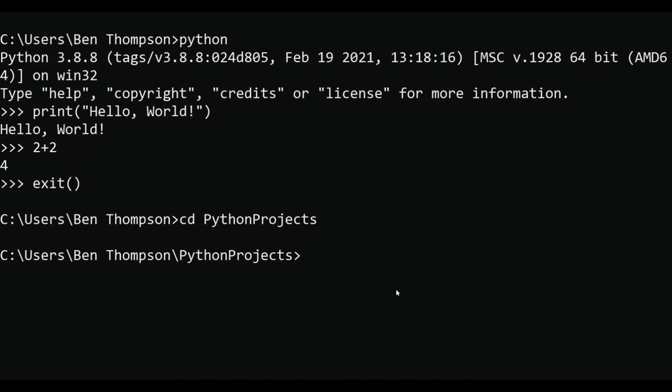The file that I want to run is called test.py, so I'm going to type in python and then the name of the file that I want to run, which is test.py. And there we go, it worked.